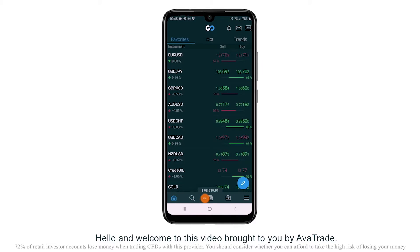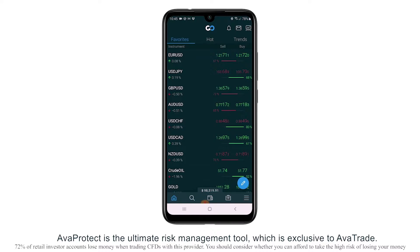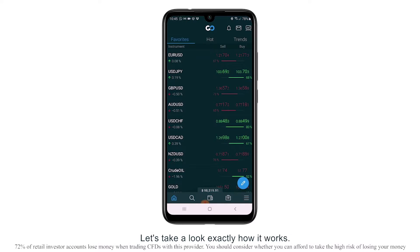Hello and welcome to this video brought to you by ArvaTrade. In this tutorial we're going to learn all about ArvaProtect. ArvaProtect is the ultimate risk management tool which is exclusive to ArvaTrade. It allows you to get your money back on losing trades and to protect your trades. Let's take a look at exactly how it works.